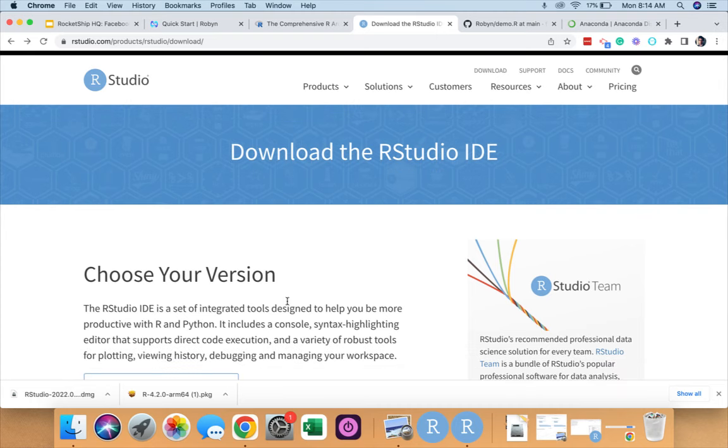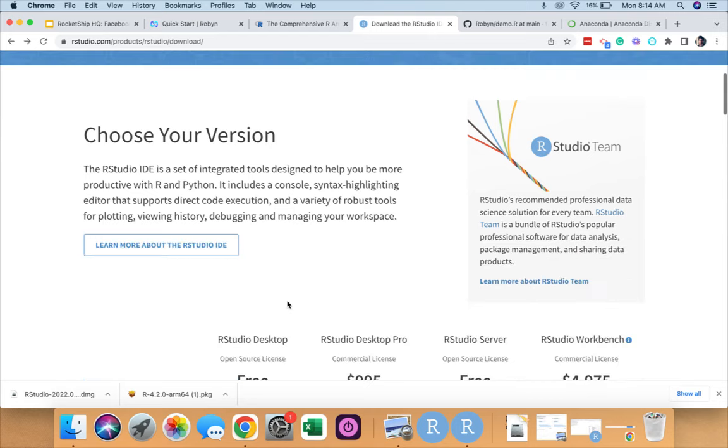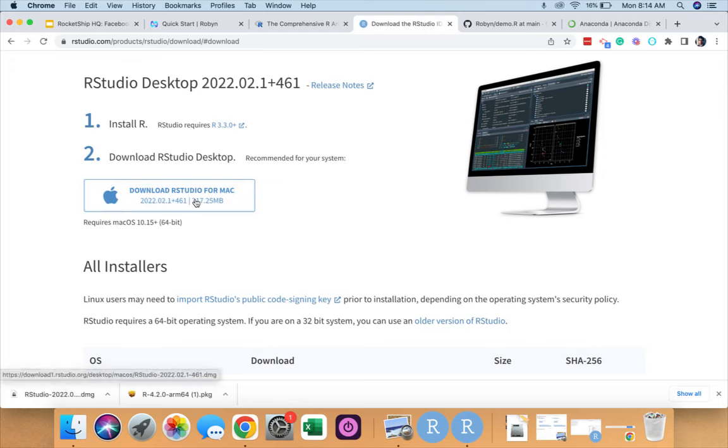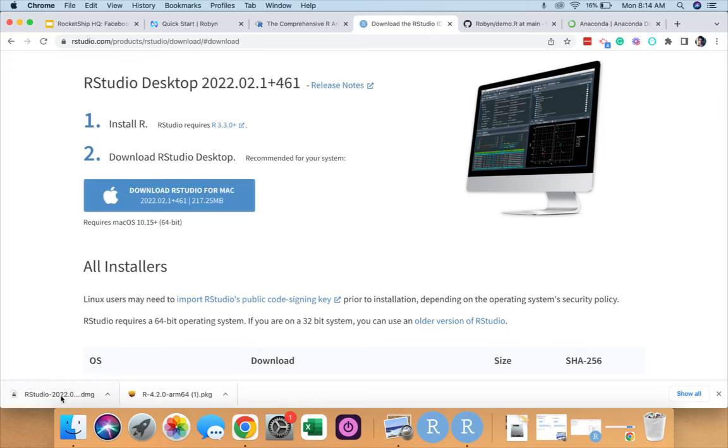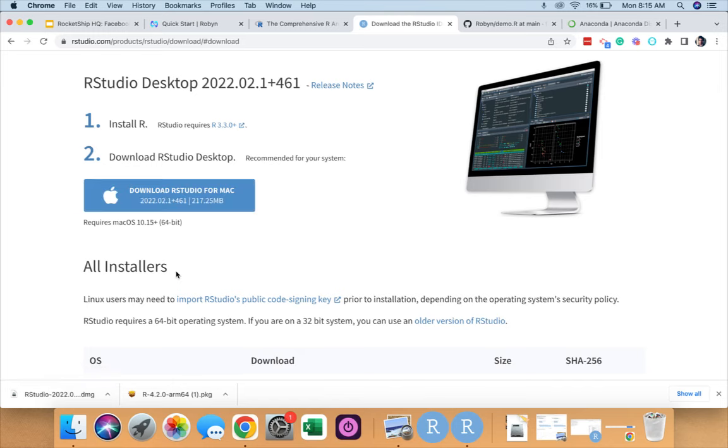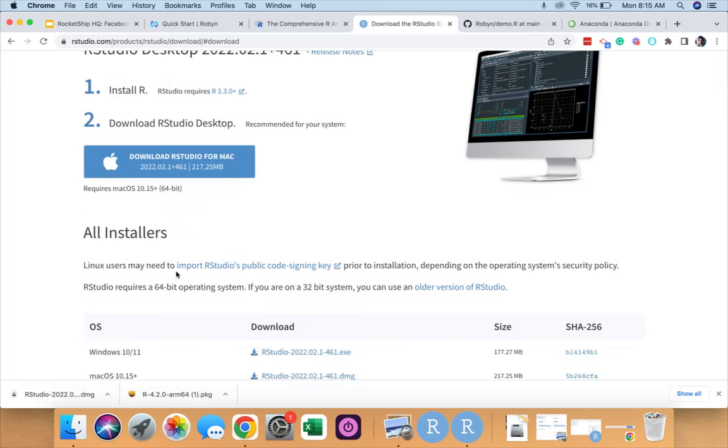It includes a console that supports direct code execution and a variety of robust tools for plotting and managing our workspace. Over here we see that there is R Studio Desktop, a free version. If I click on that, it takes me to another page where it's showing me that I can download R Studio for Mac by clicking on here. I have already installed it on my laptop, but for a first time user they have to click on this and download R Studio on their device. Once we have this, let's launch it and we see that it looks like this.